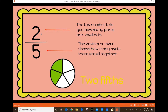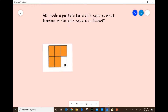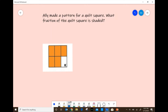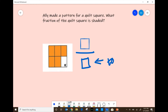To write this in word form, we would say that this is two-fifths. Now let's practice solving some word problems and writing fractions in word form. The problem says: Ally made a pattern for a quilt square. What fraction of the quilt square is shaded? When we have a fraction, we have a top number and a bottom number. The bottom number is going to tell us the total number of parts.